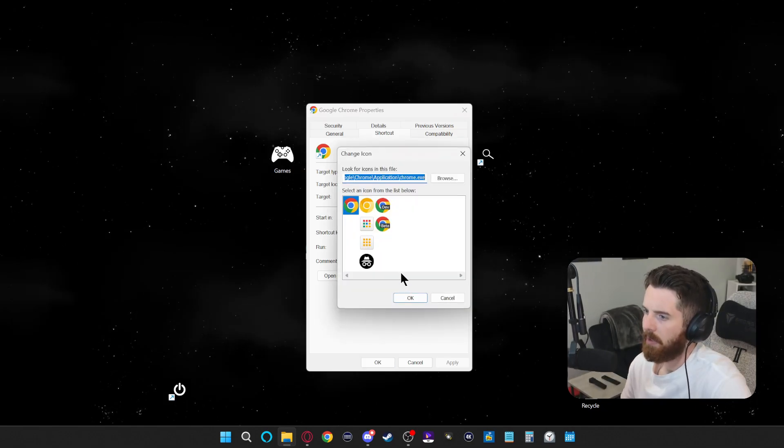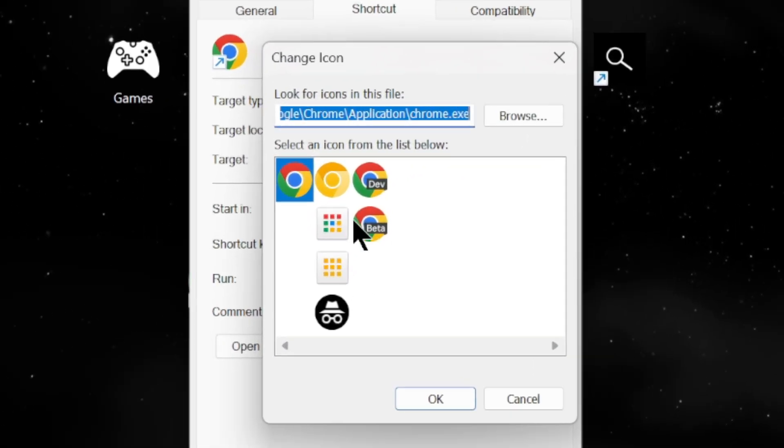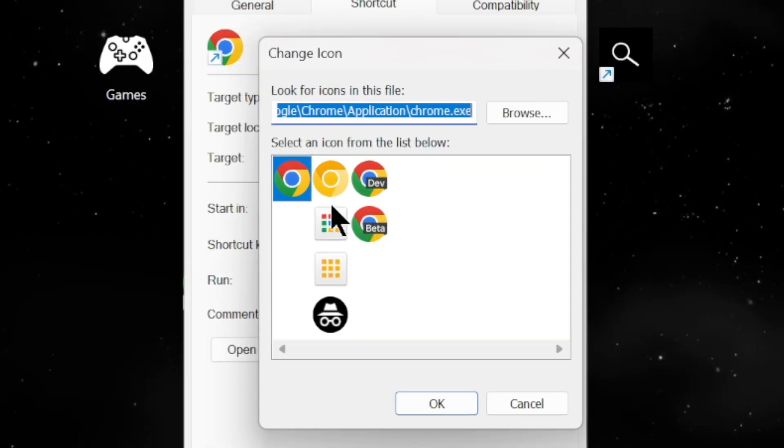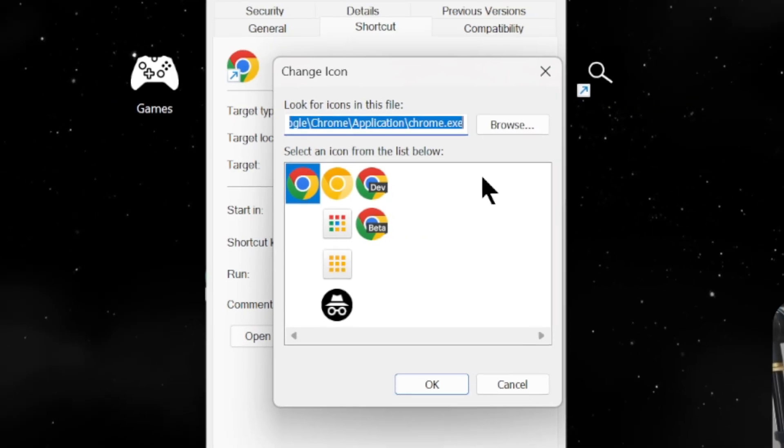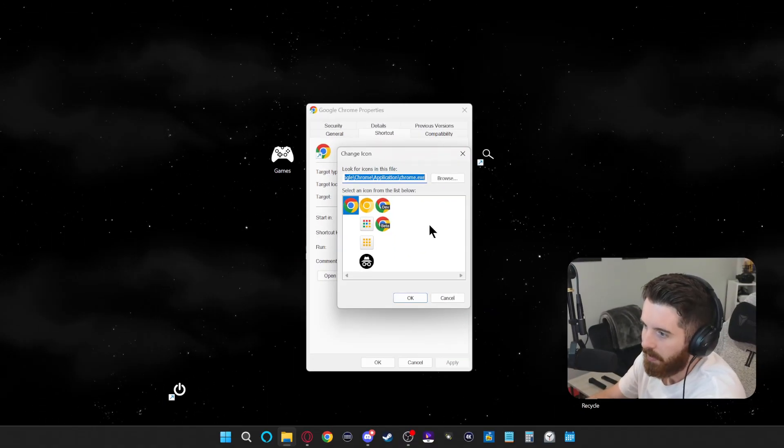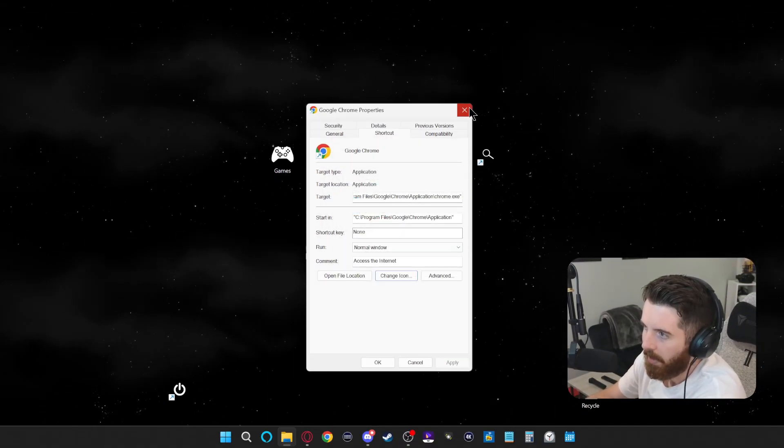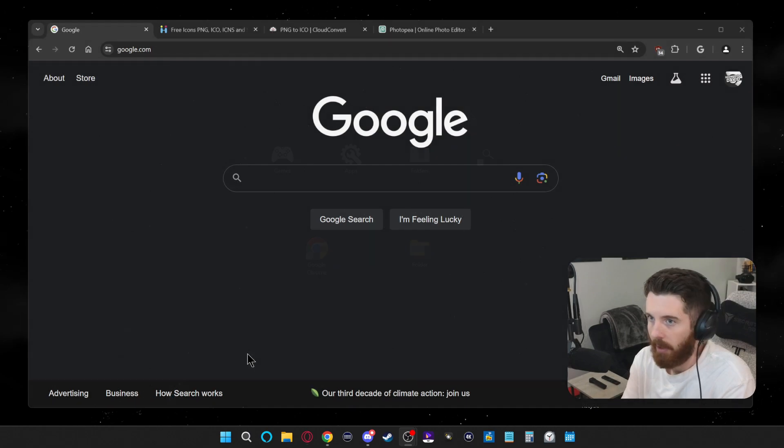So when you click change icon, you'll be presented with some icons that are already on your computer, but obviously you're going to want more options than that. So for now, we're going to back out of this.